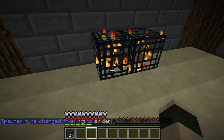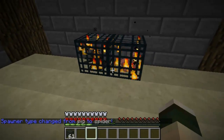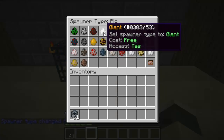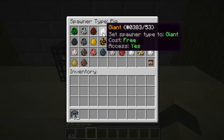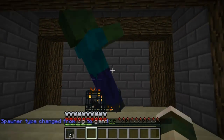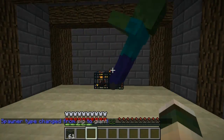I do think it's a really good plugin. As you can see I've just changed it to a spider. If I change this one I can change it to a giant, and you can see that it says set to giant, the cost is free and the access is yes. If I don't have permission the access will say no.